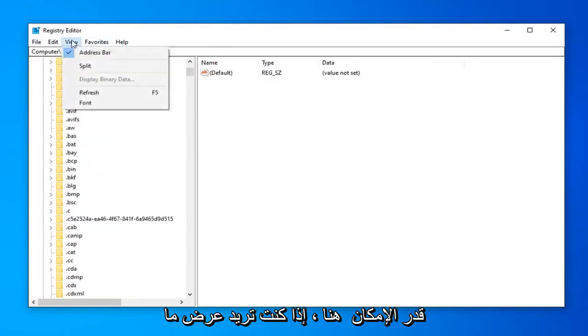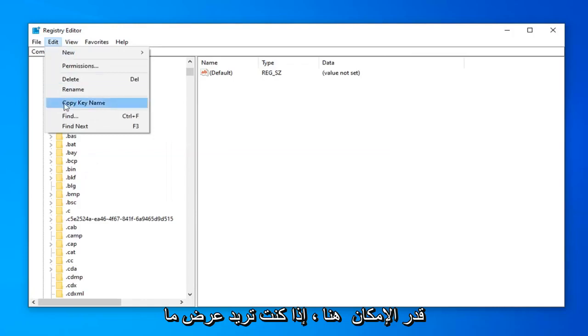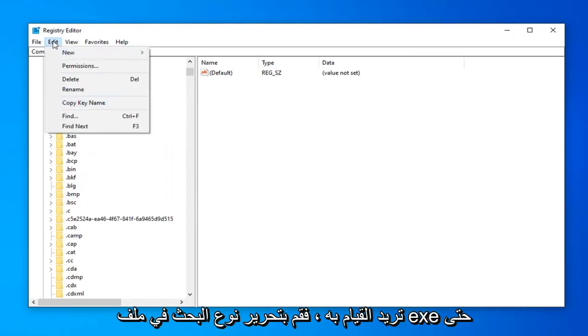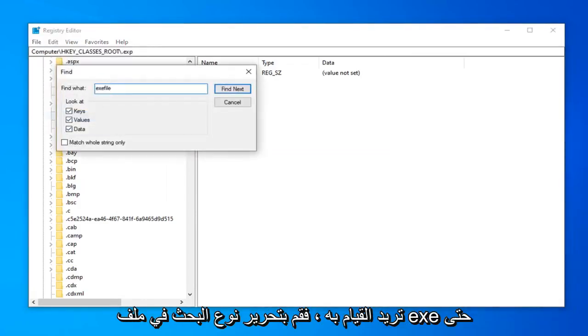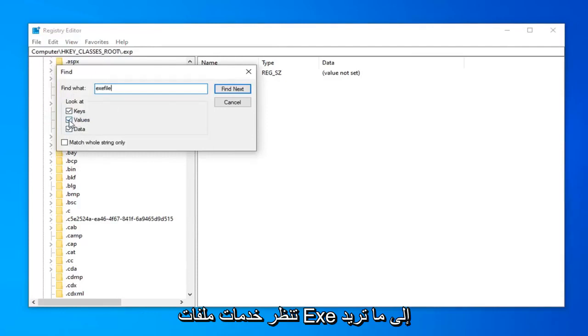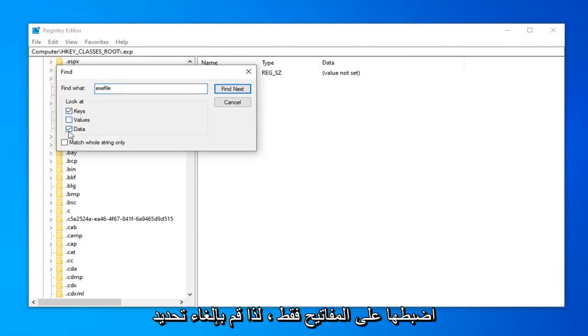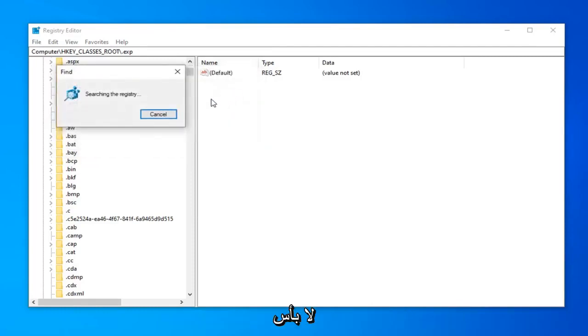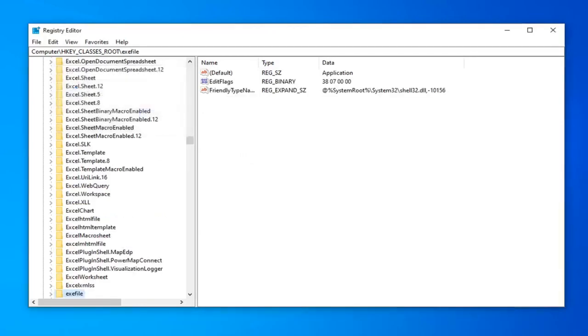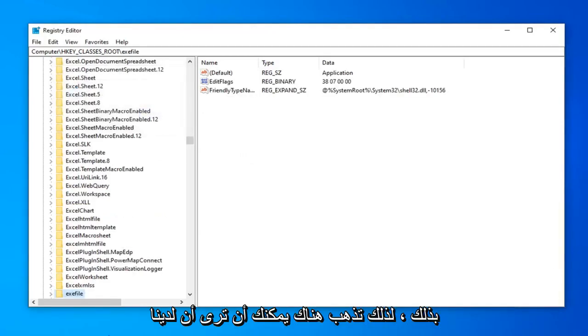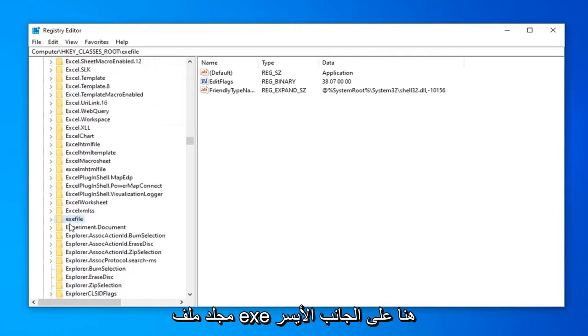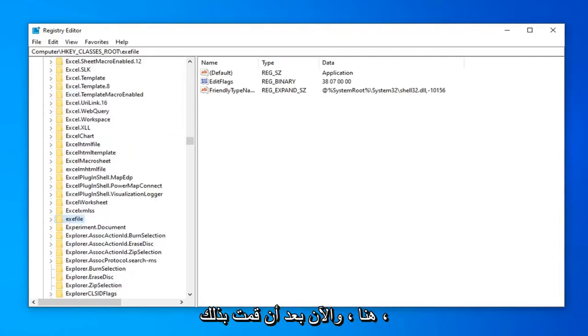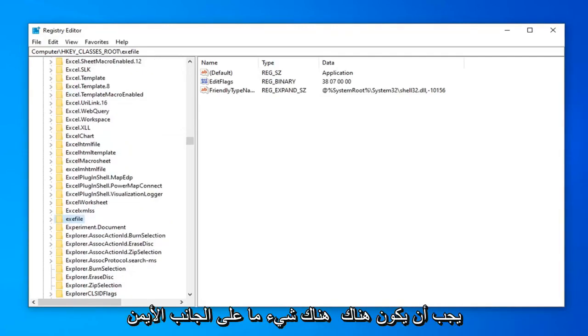So you want to do view. You want to do edit. Find. Type in exefile. So exefile. So it says look at. You want to set it just to keys. So uncheck the value in the data folder. And then select find next. First. So there you go. You can see we have exefile folder over here on the left side here.